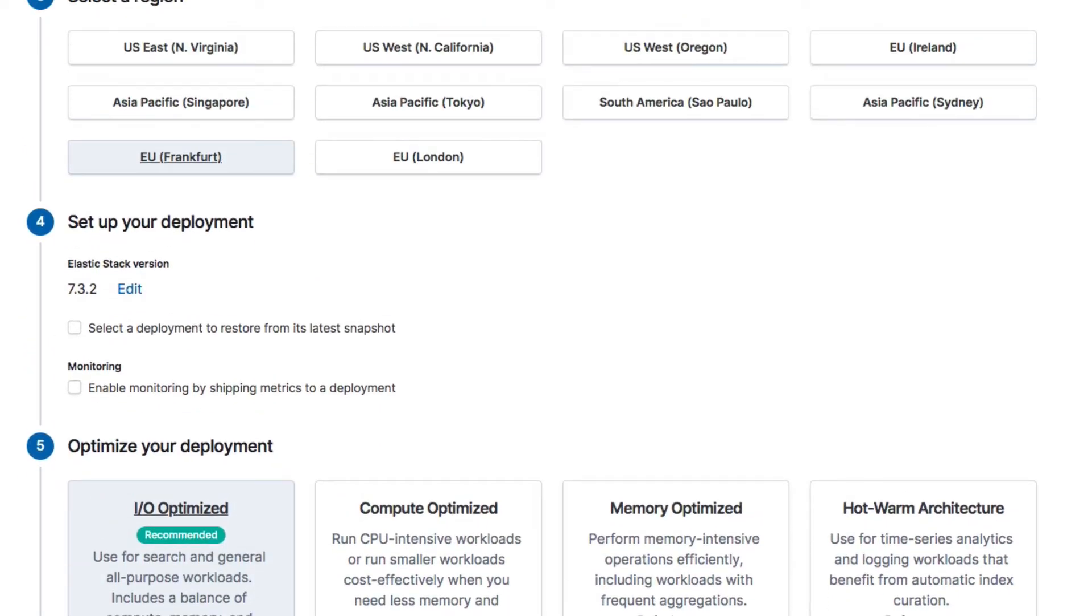We can choose which version of the Elastic stack that we want to deploy. Unless you have a reason for doing otherwise, you should leave it at the latest version. The other two options are not useful to us, so I will just leave those unchecked.